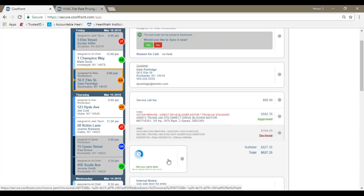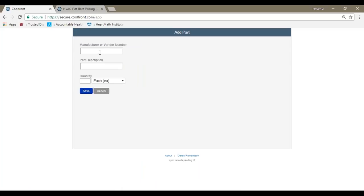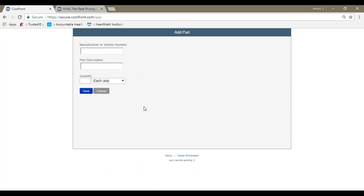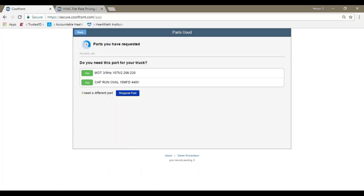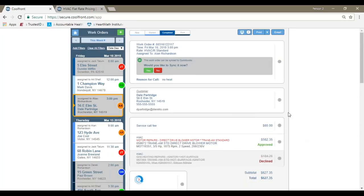We also have an option for a part cart, which allows the technician to request the parts that were used on the system. So for instance, the motor and the run capacitor that was used, or they can choose their own description and their own quantity and amount. Once the technician selects save, then an administrator or office person would have to approve or decline their requests to add additional parts to a shopping cart.